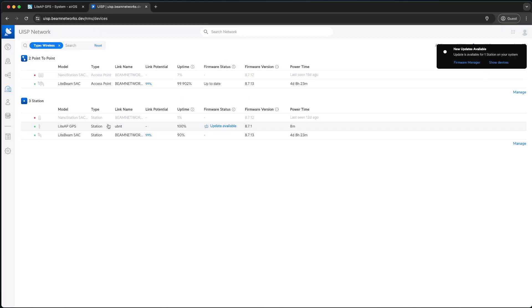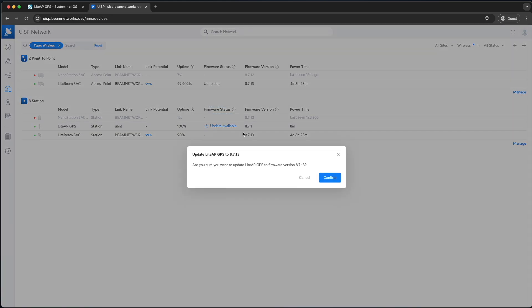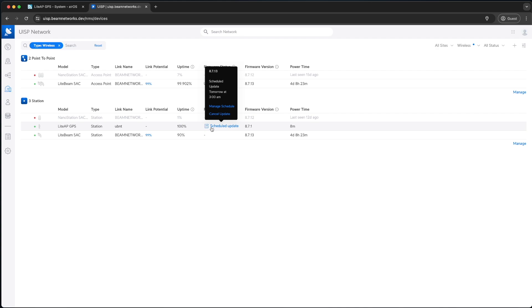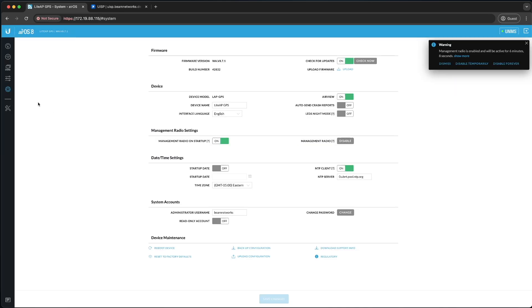Now you'll see that it has added itself to UISP as a station, and there is a firmware update available. There's two options for updates. You can schedule it, or you can change it now. I'm going to schedule the update, and it will automatically update during your nightly maintenance hours that you have set inside of UISP. As you can see, it's scheduled to update tomorrow at 3 a.m., which is outside of my range, so that's good.